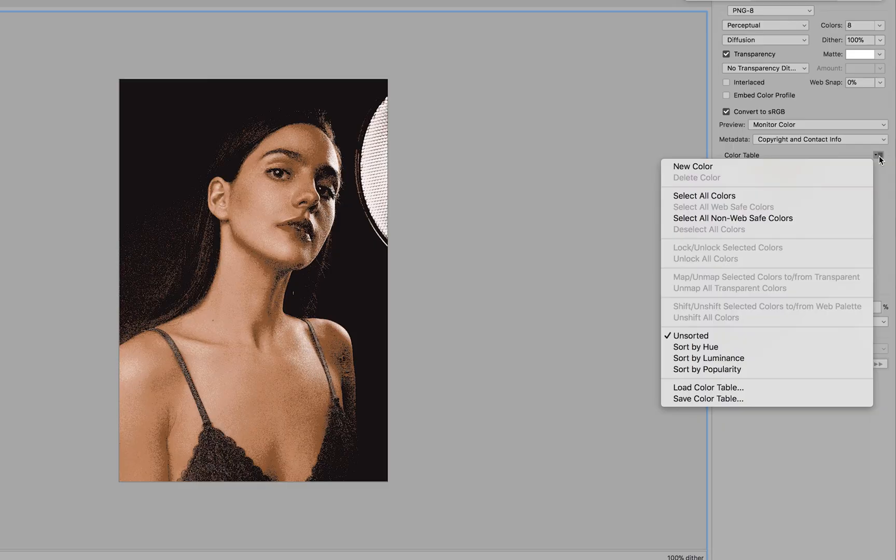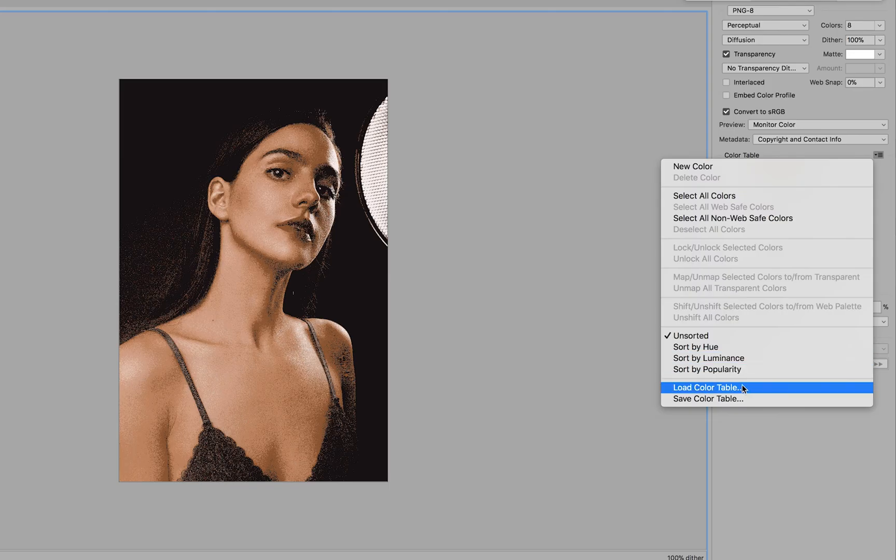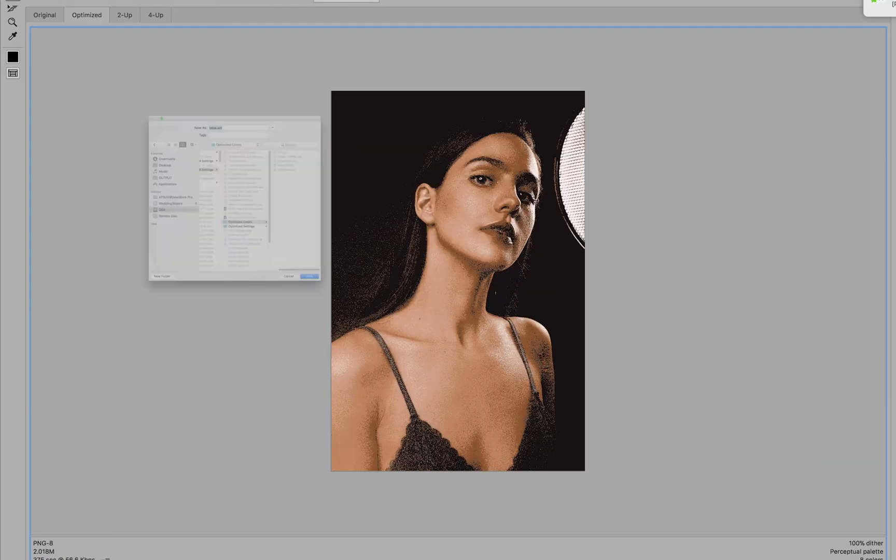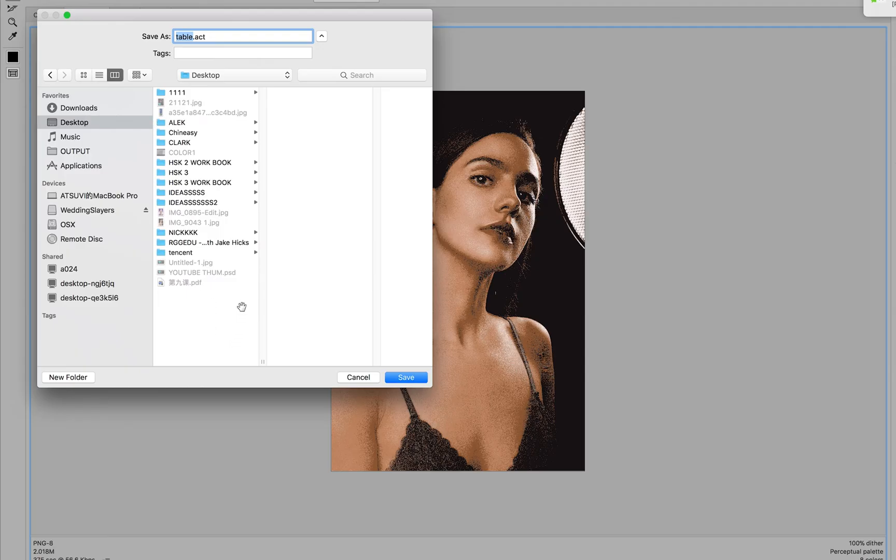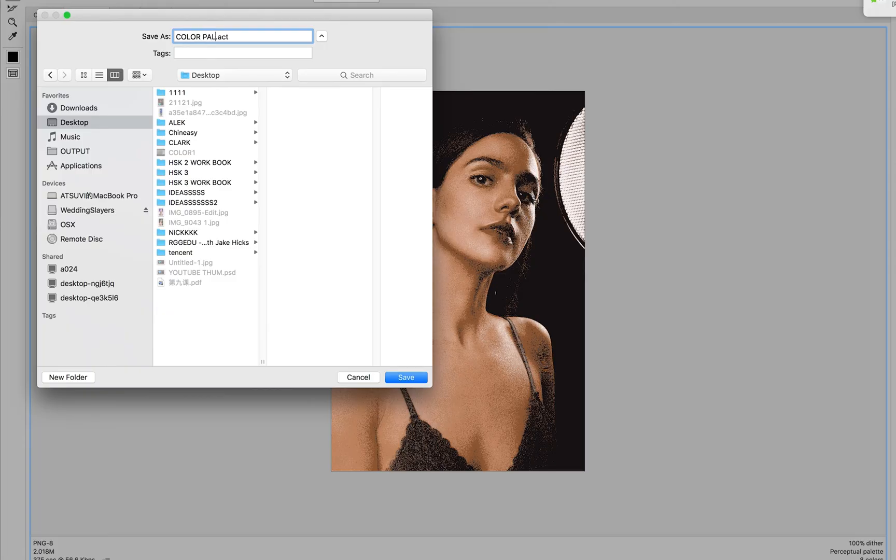Then you come here and go to Save Color Table. You save this on your desktop—let's say 'color palettes'—then you save.